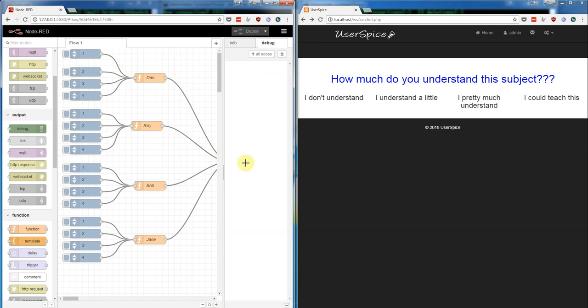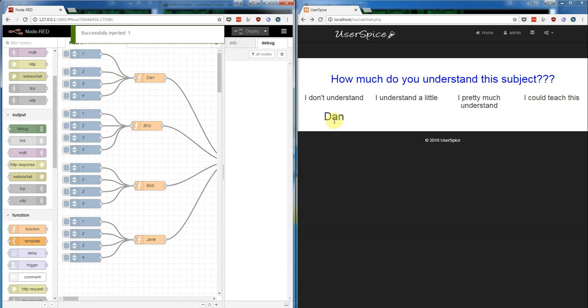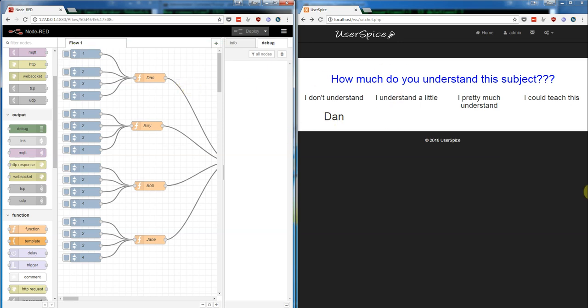What this is doing is it's sending the number one through four and then it's appending a name on there. So check this out: if I click one here, then the word Dan pops up here. Dan doesn't understand—I didn't refresh the page.